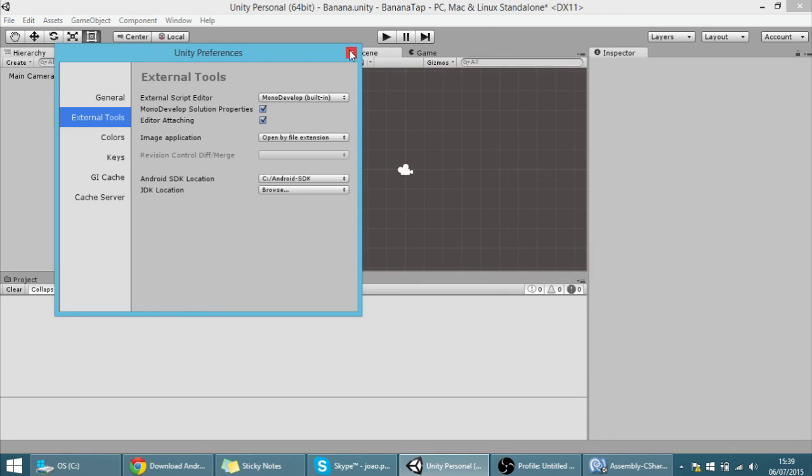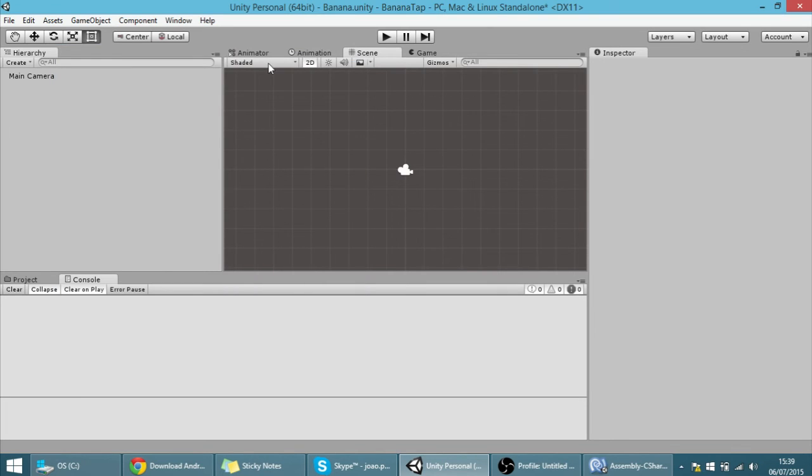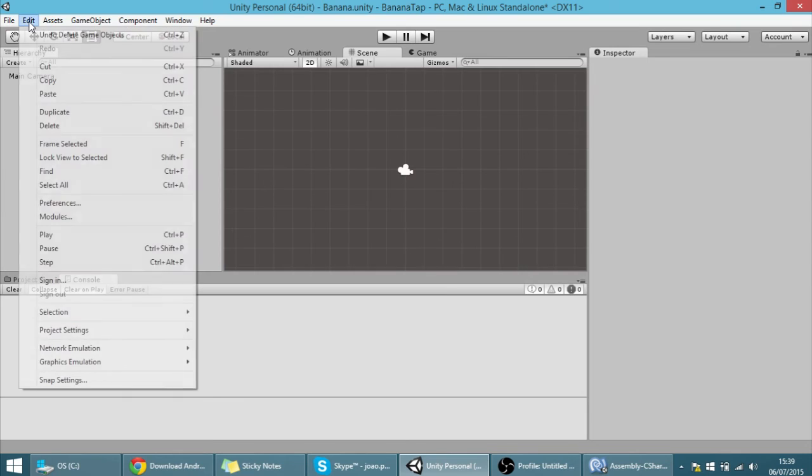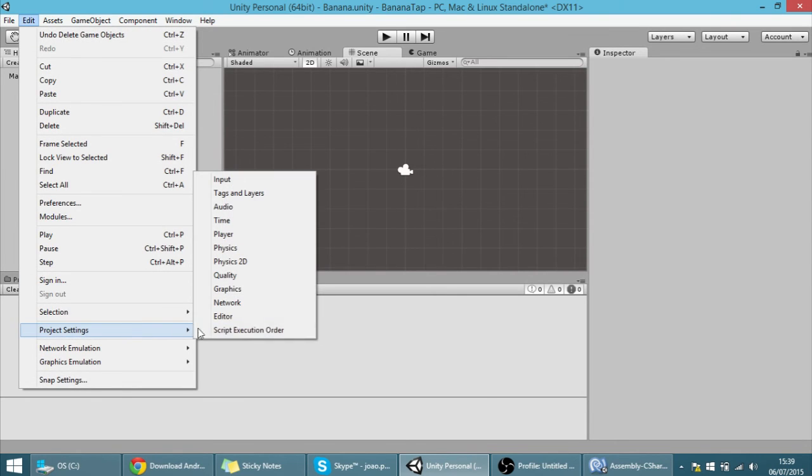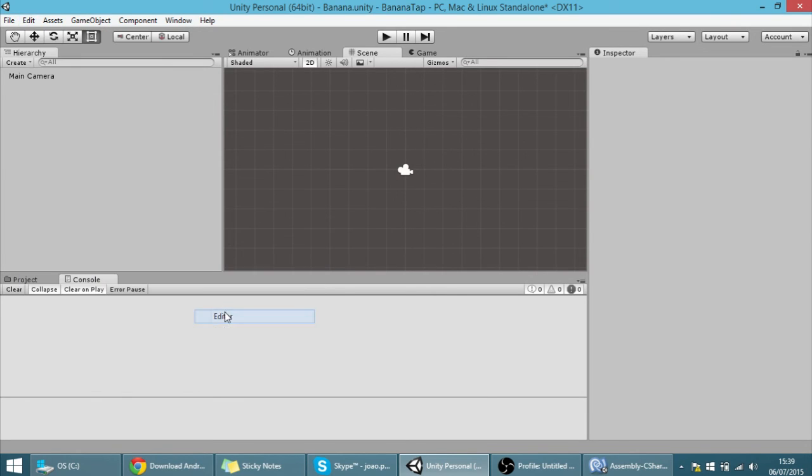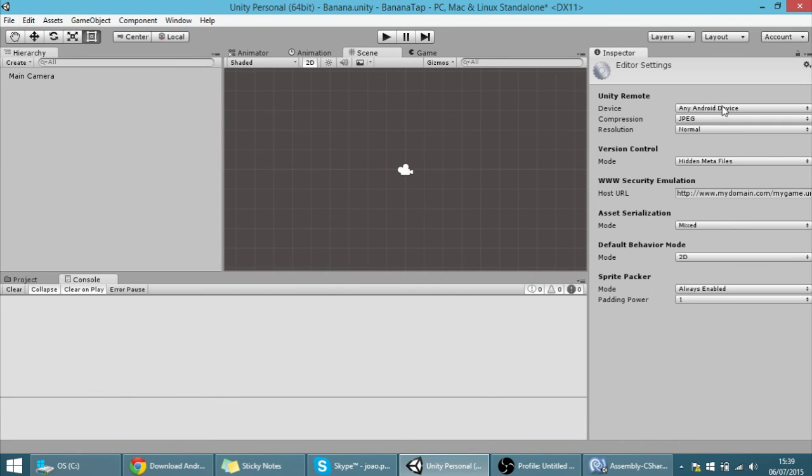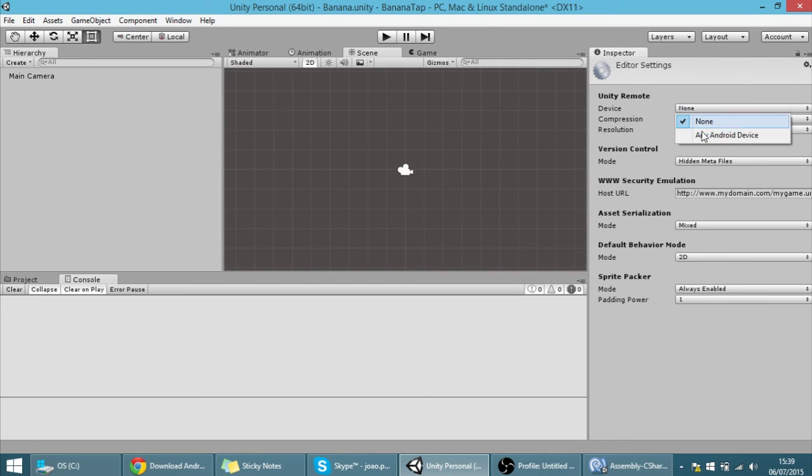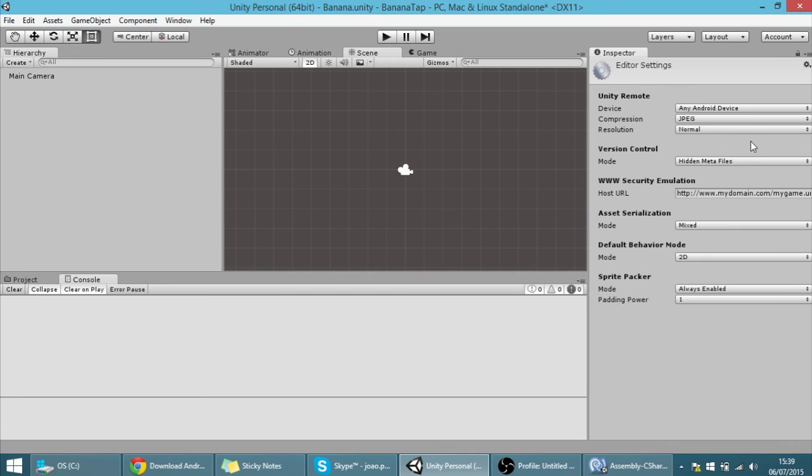Finally, to make you able to detect your phone, I'm going to Edit, Project Settings, Editor and here any Android device it will be unknown. Click here and now you can actually debug games with your phone.